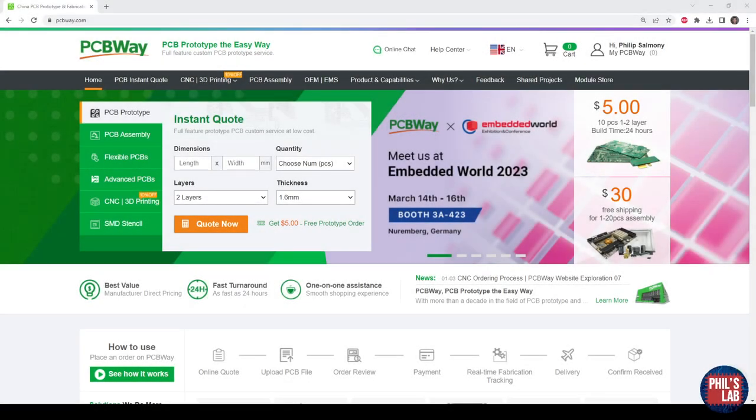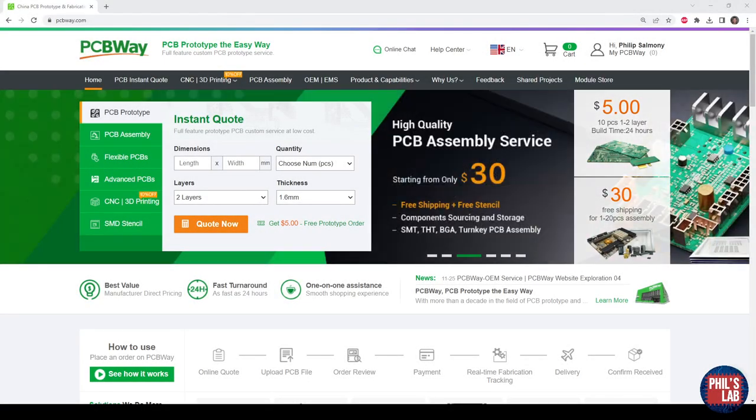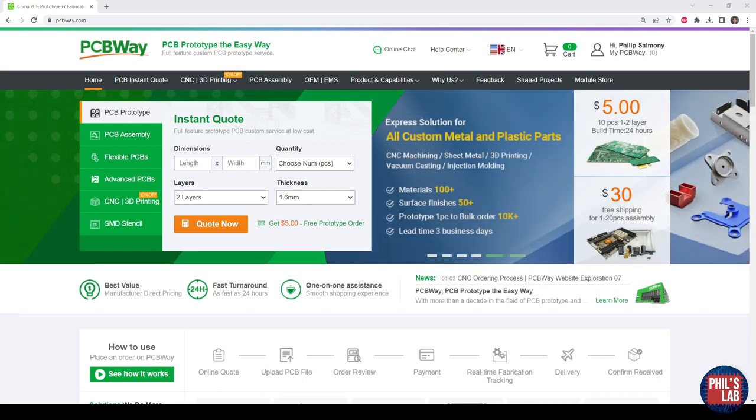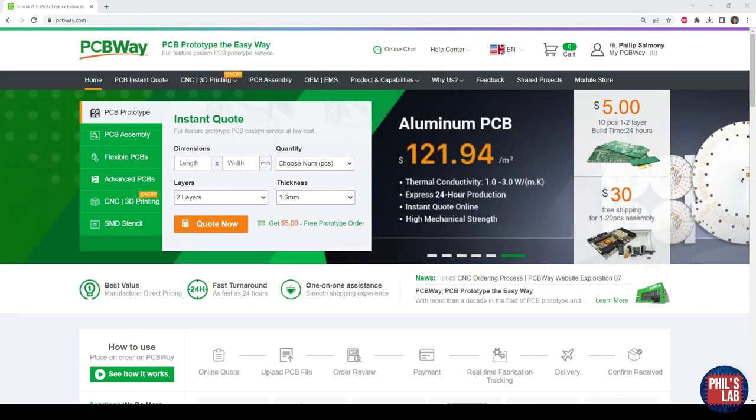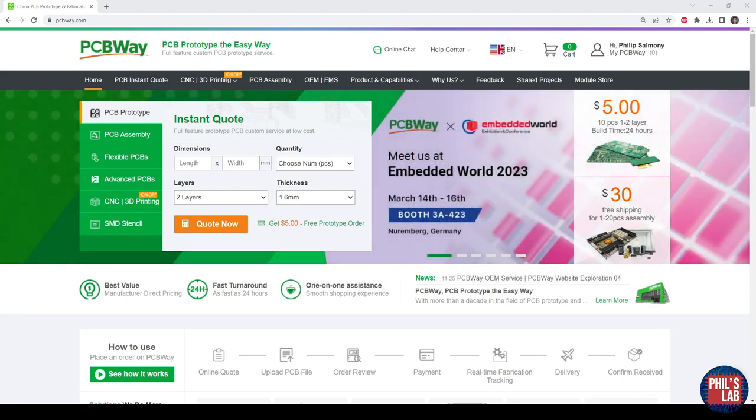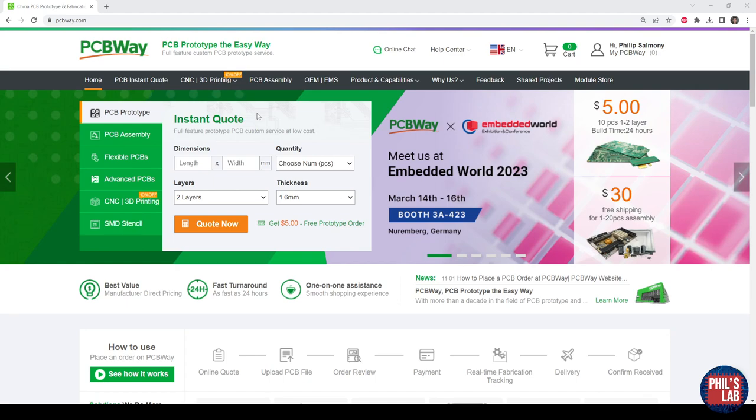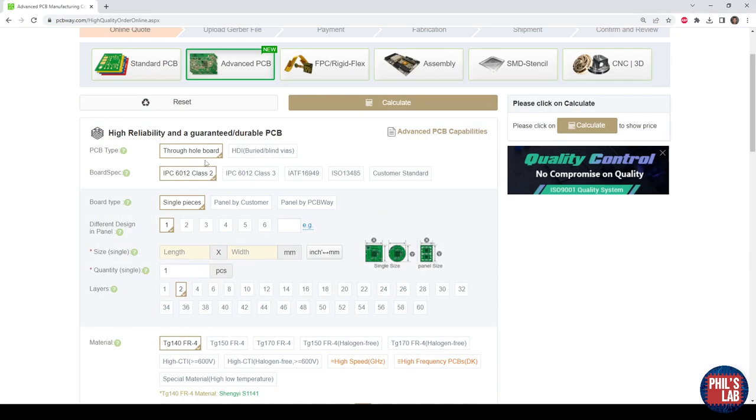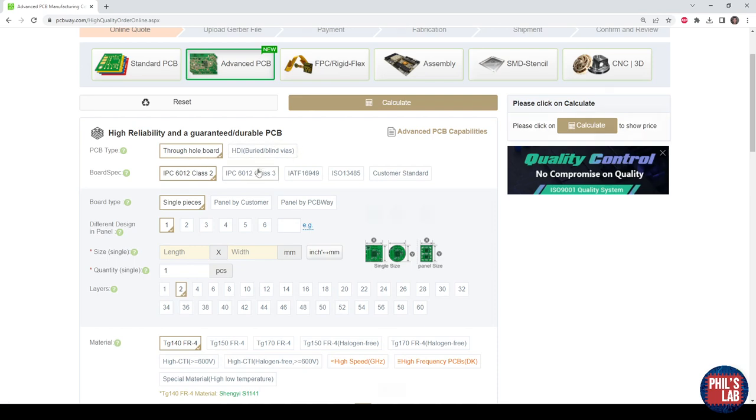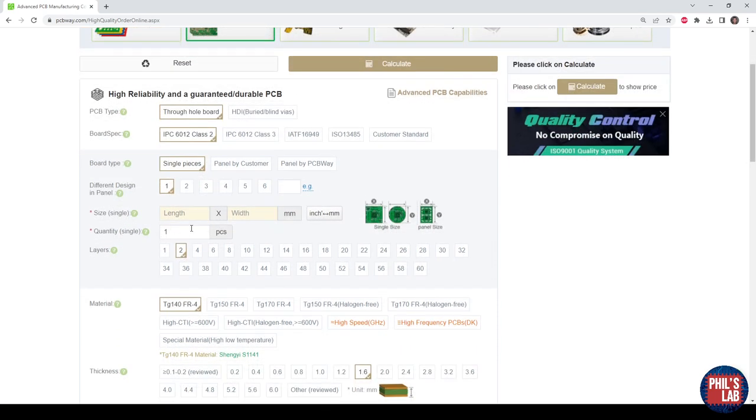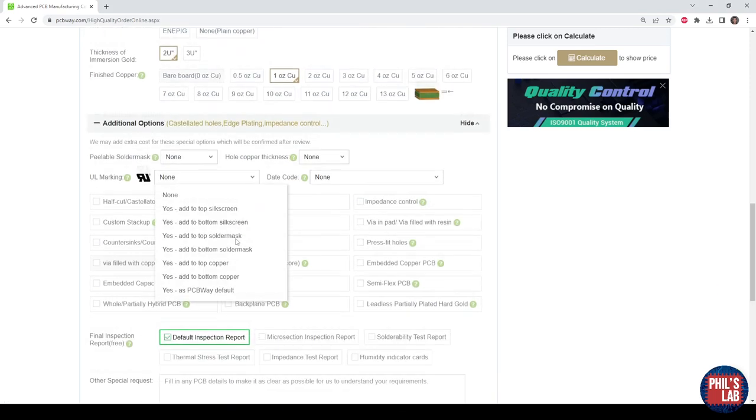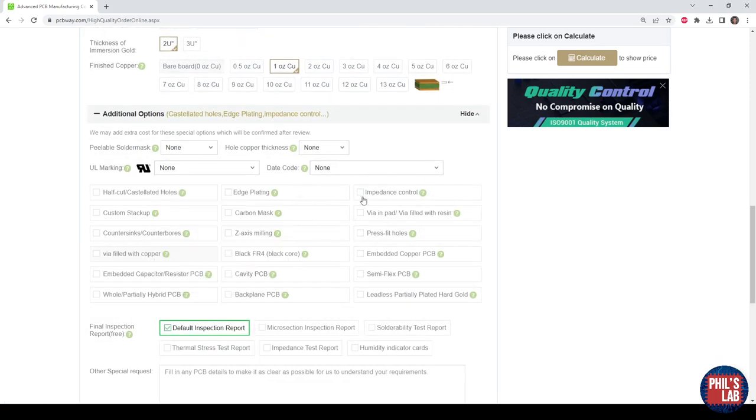Thank you very much to PCBWay for sponsoring this video. The board we're using in these bring-up videos I had manufactured and assembled by PCBWay in China. This is quite a complicated board, 10 layers, down to 0.1mm trace widths, controlled impedance with a custom stack-up, double-sided assembly with 0201 components and so on. They did a really great job and I'd highly suggest you try them out for yourself. I used their advanced PCB service for this particular board. Go with either through-hole or HDI with blind, buried, and micro-vias. Quantities down to a single piece and up to 60 layers, various thicknesses, track spacing down to 3mil, and of course I also chose impedance control, custom stack-up, and so on.